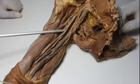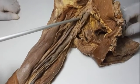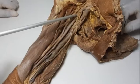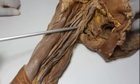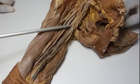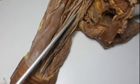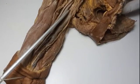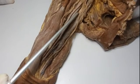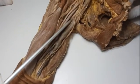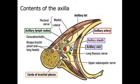This is the median nerve, arising from the lateral cord and the medial cord. This is the ulnar nerve — it is a continuation of the medial cord of the brachial plexus. And behind, you can see a thick nerve here which is the radial nerve, arising from the posterior cord of the brachial plexus.